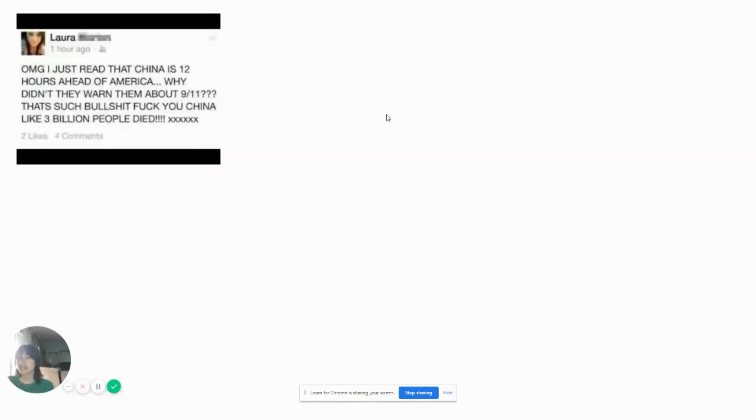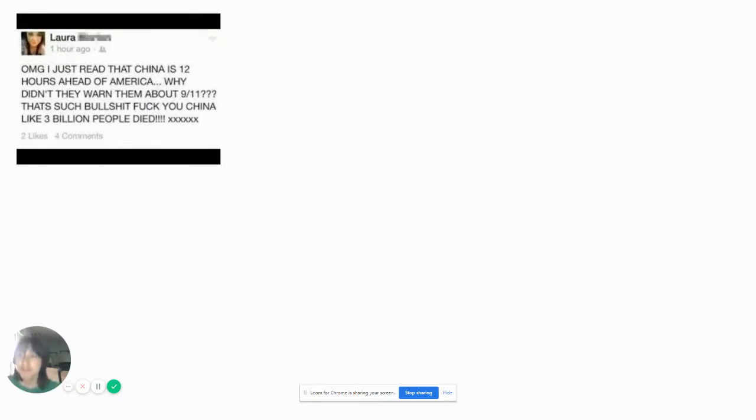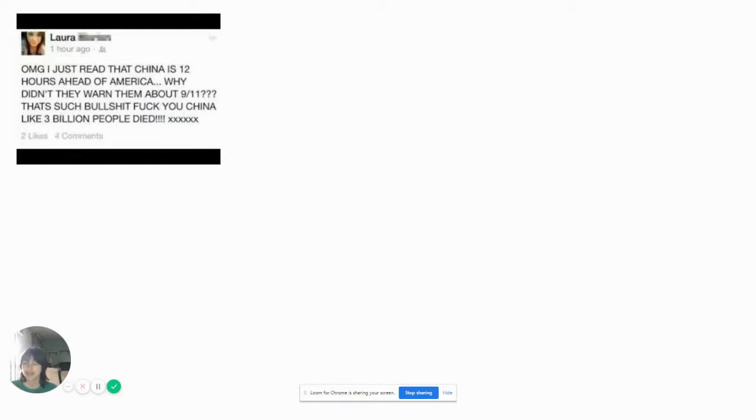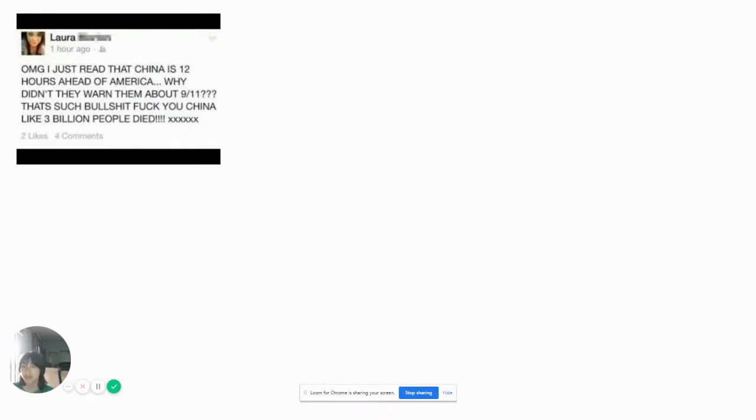OMG I just read that China's 12 hours ahead of America. Why didn't they want to bat 9-11? That's such a few China. Like 3 billion people died. 3 billion people? That's like a third of the population, Laura. And also 9-11 is an American event. Like they just bombed America. So I don't know if China did it. I didn't go that far in history. Like I left off in the wars.